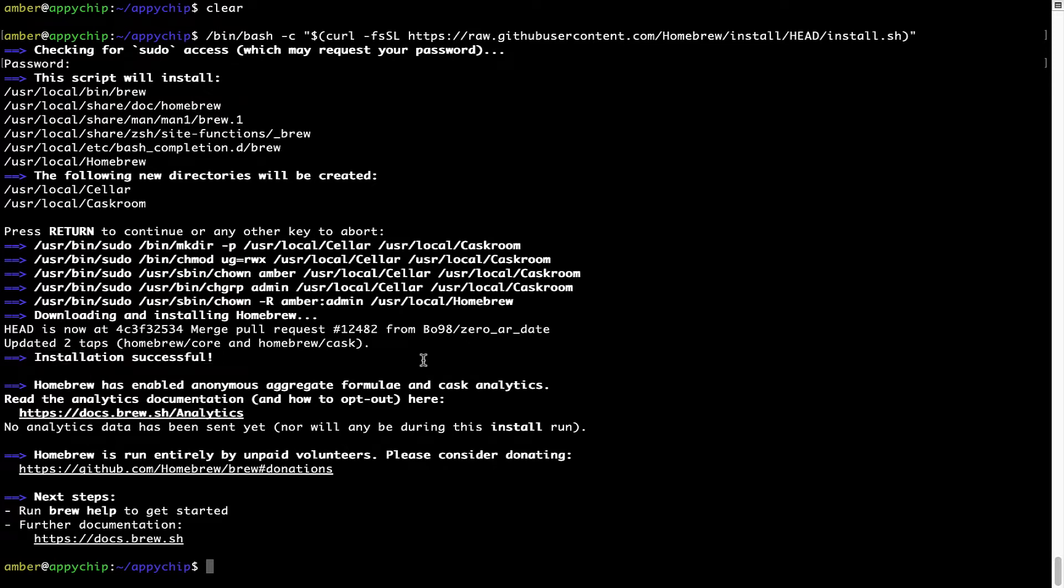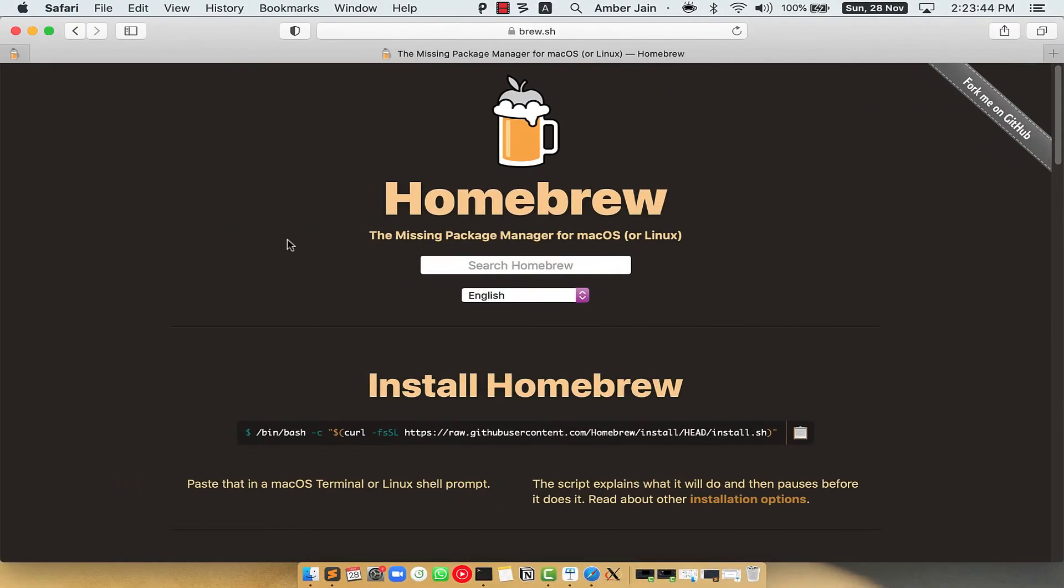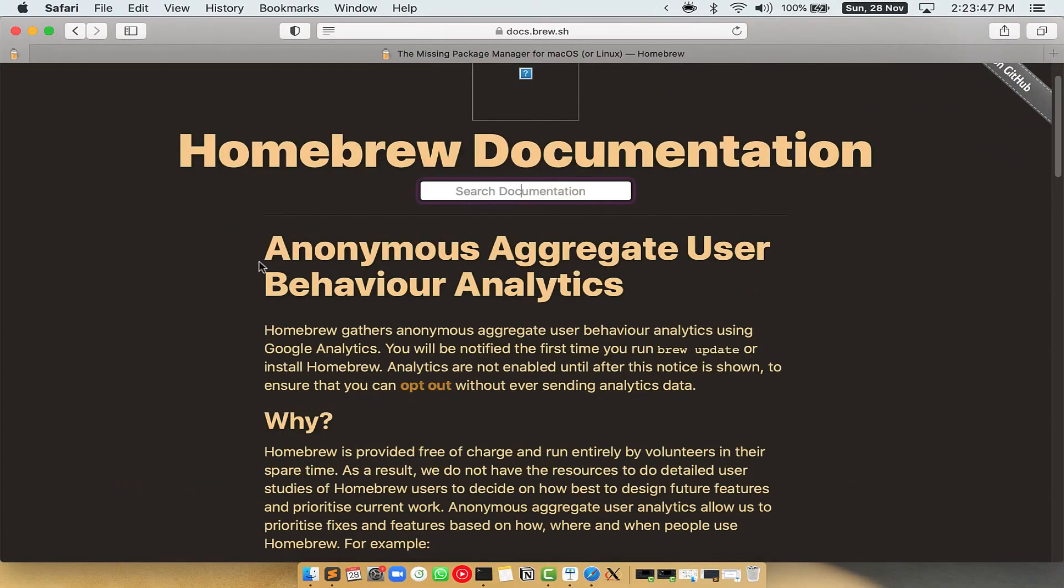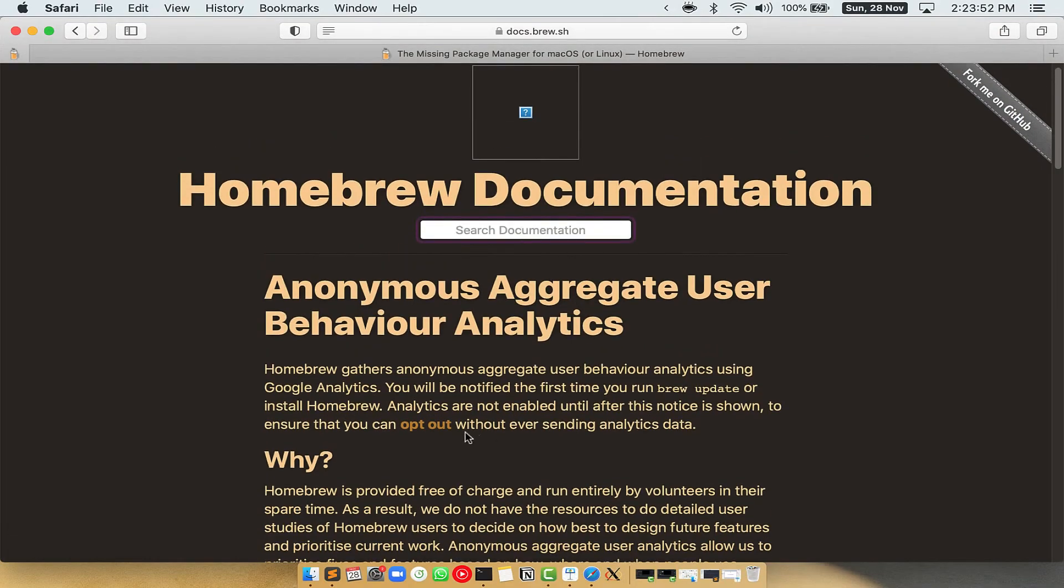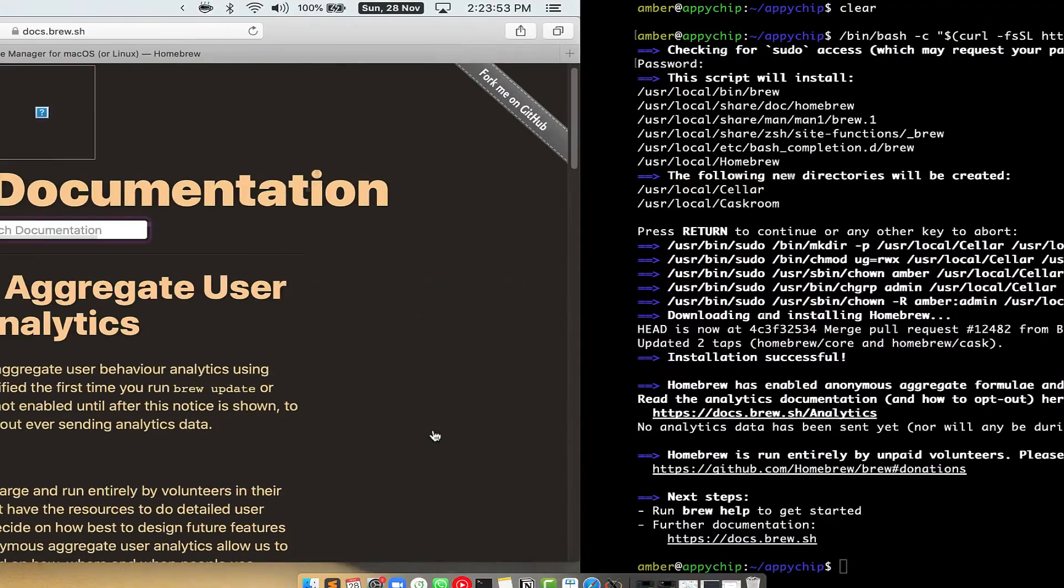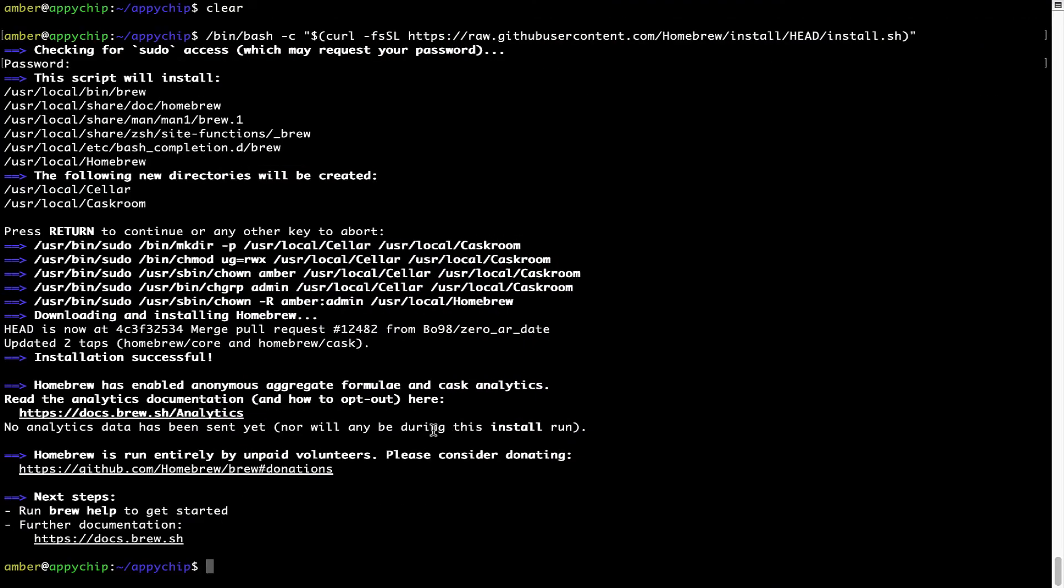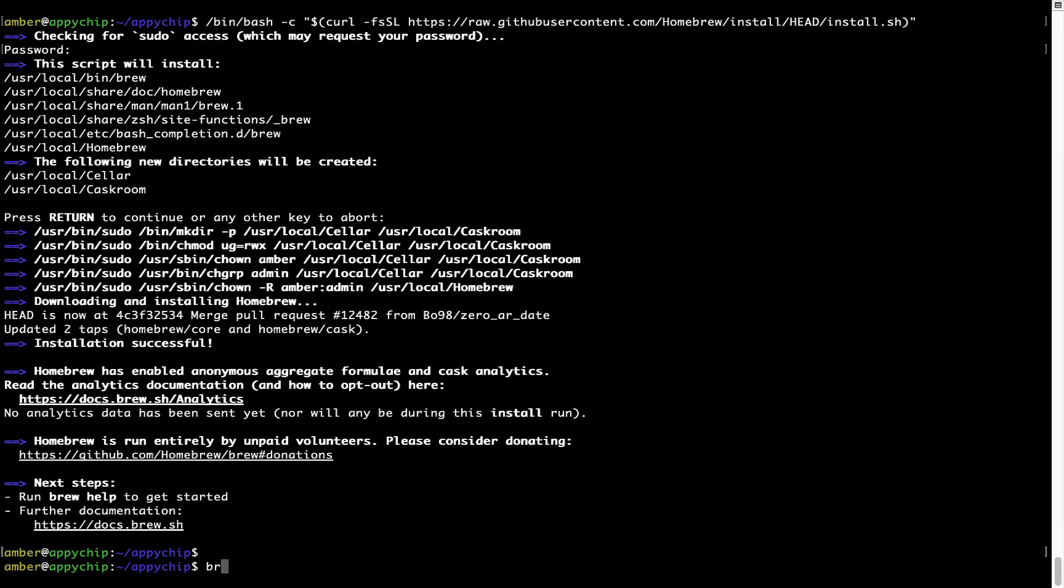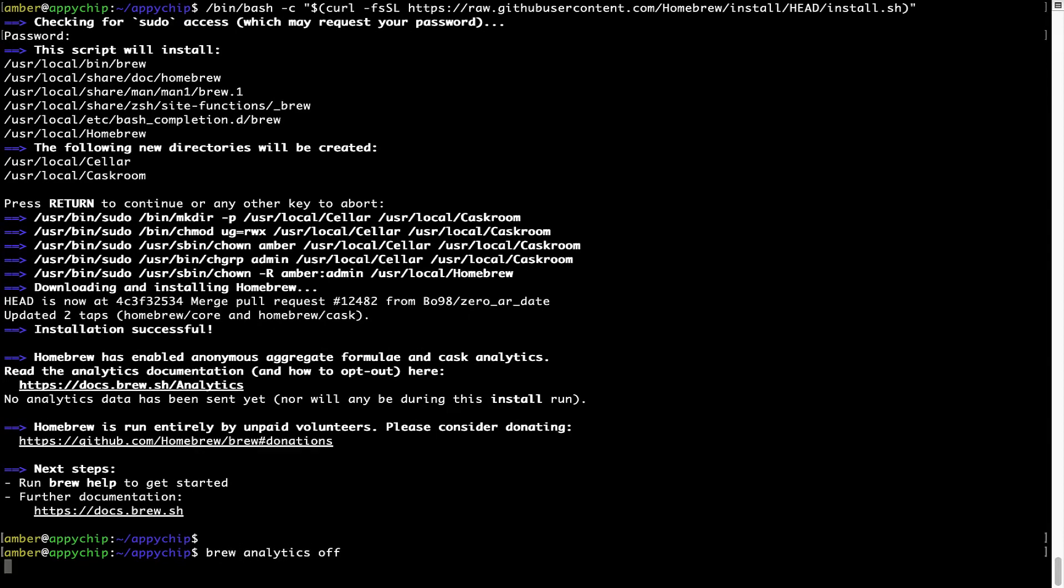Now before we proceed, I would like to highlight that Brew collects anonymous usage data via Google Analytics. As you can see on this page, if you want to opt out, you can simply run this command: brew analytics off and press Enter, which simply disables the anonymous usage data collection on your Mac.